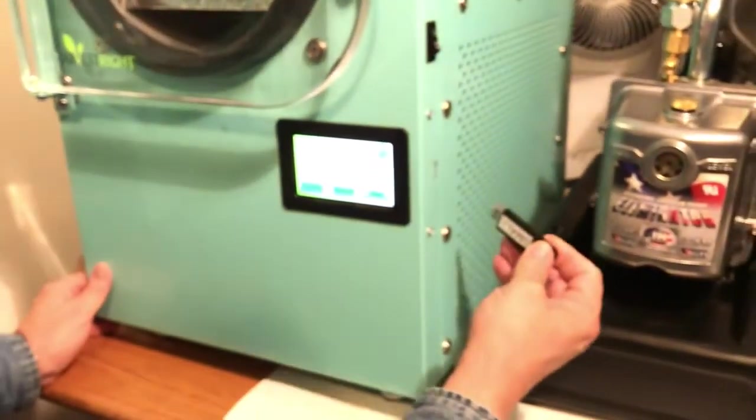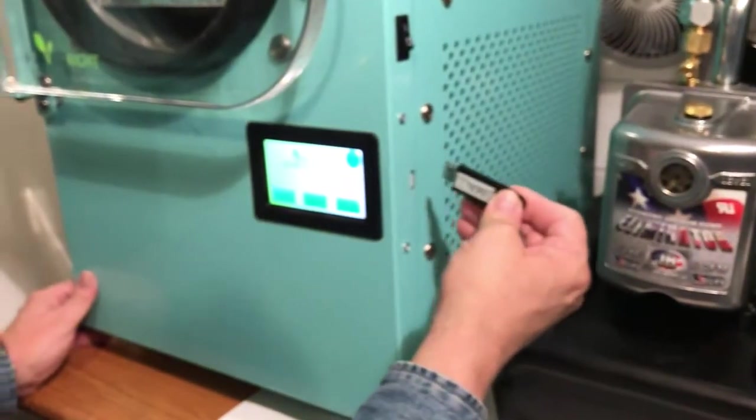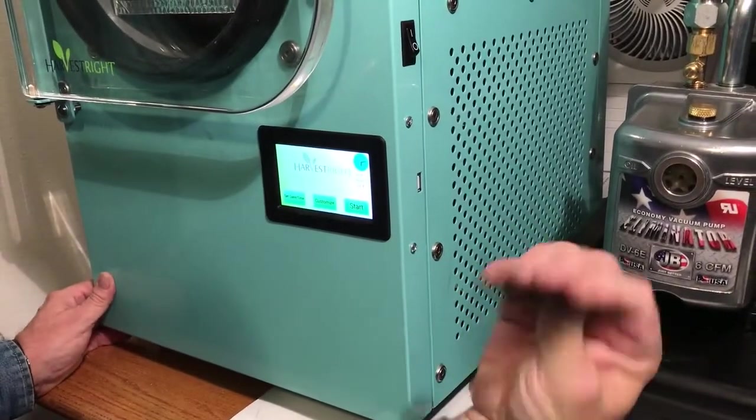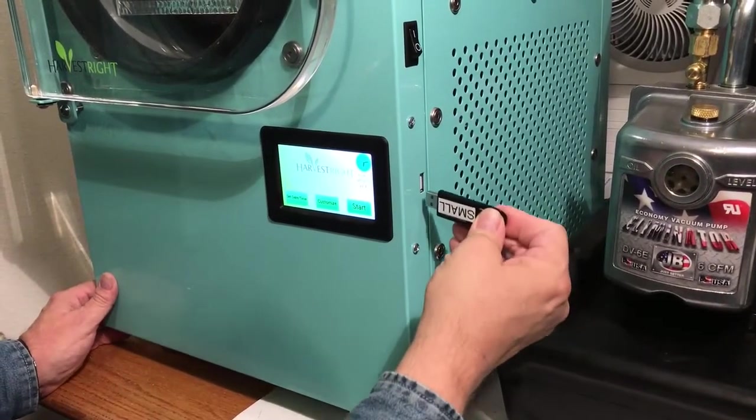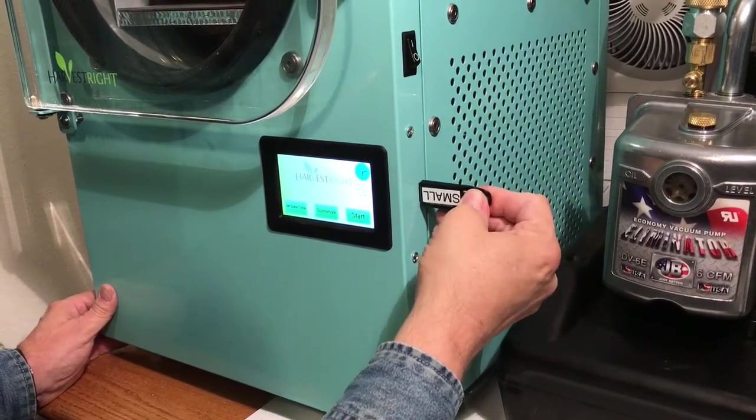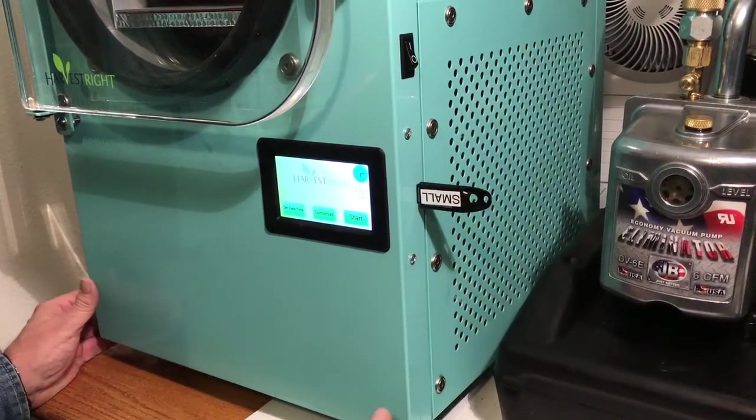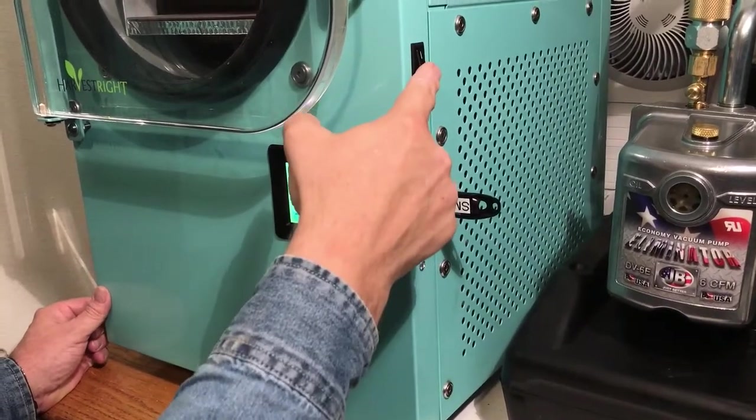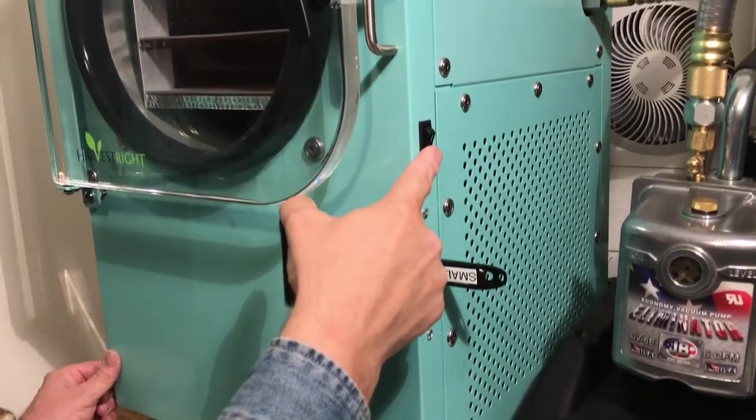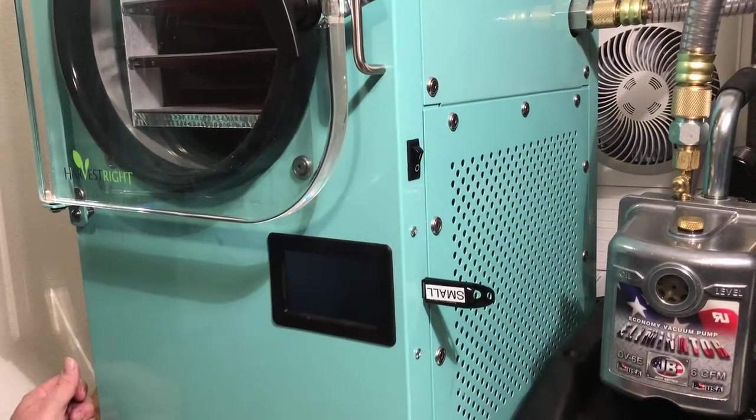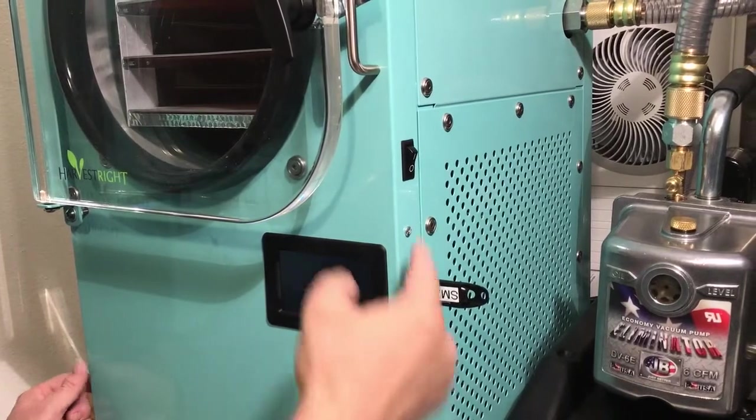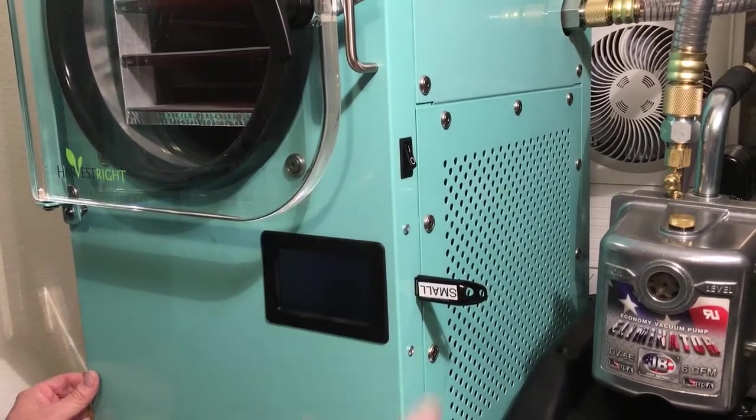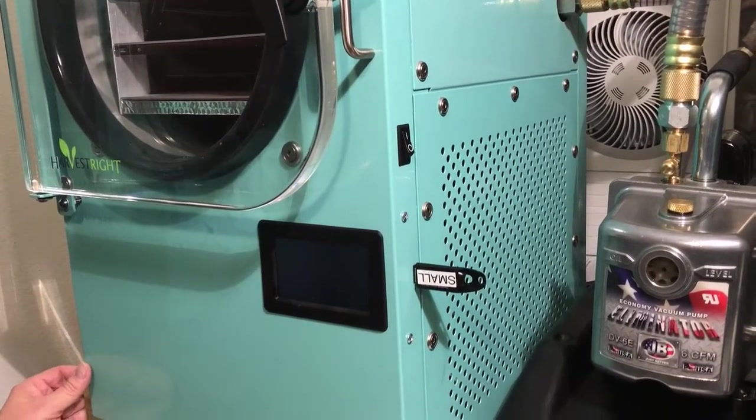And then you want to come to the side of the machine and put a USB stick. You can use almost any USB stick. It doesn't hold that much. Plug it in, and then simply turn the power switch off, wait a second or two, and then turn the power switch on.